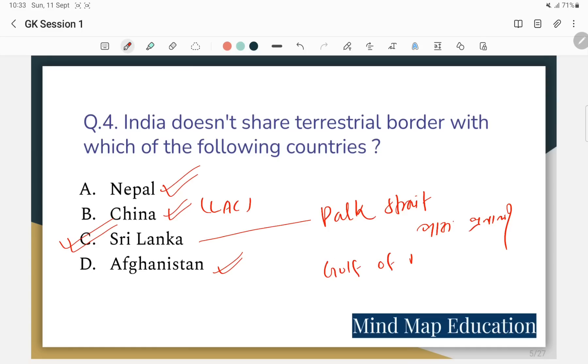The Gulf of Mannar is relevant here — the Gulf of Mannar separates India from Sri Lanka, which is why Sri Lanka does not share a land border with India.